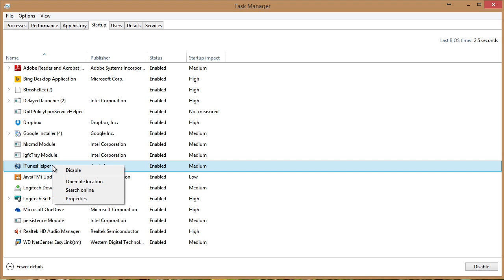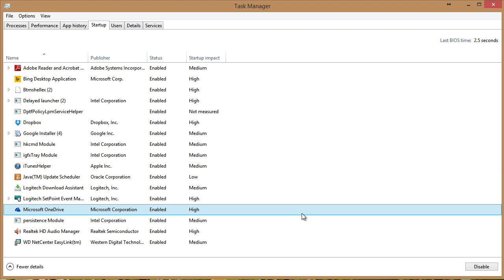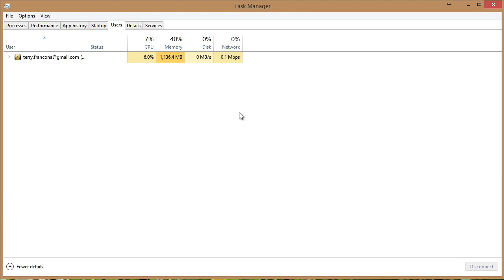Notice I can right click and disable a particular startup application very easily right here from Task Manager.